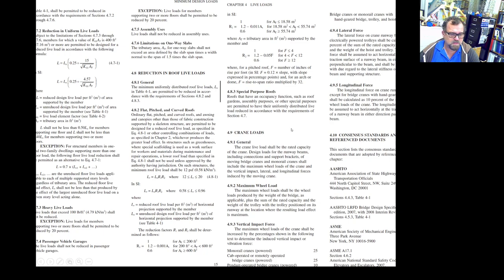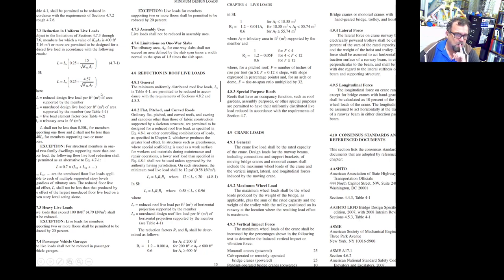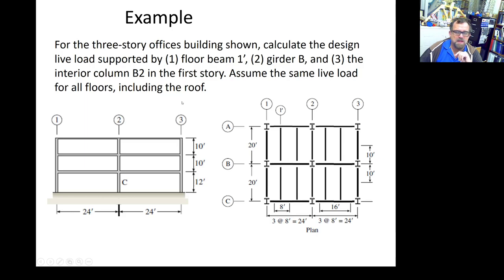This is copied from the specification, so you can go and find it there. I think this is still the same for ASCE 7-16. Let's do this example to consolidate what we said.